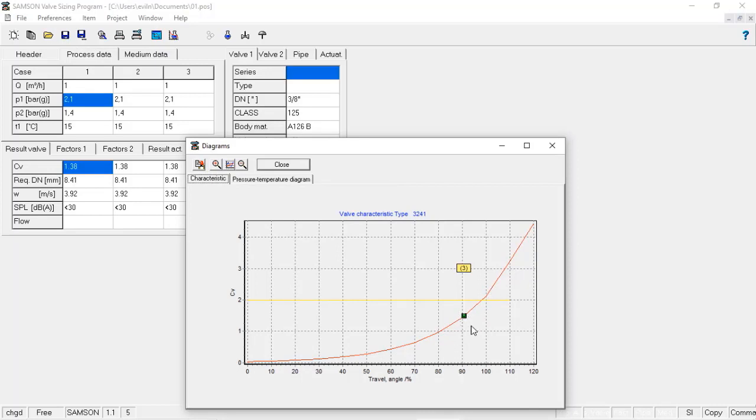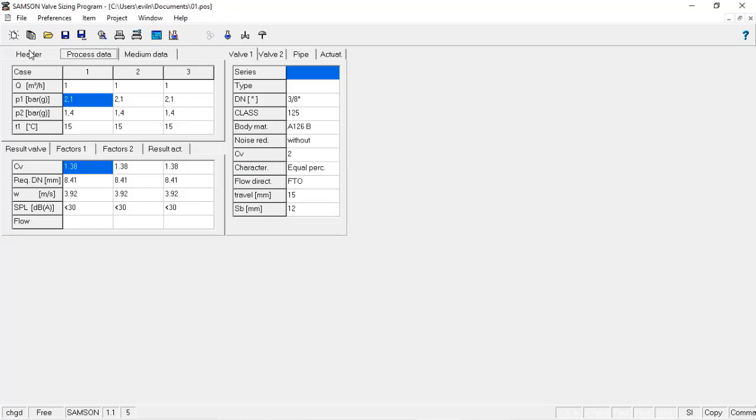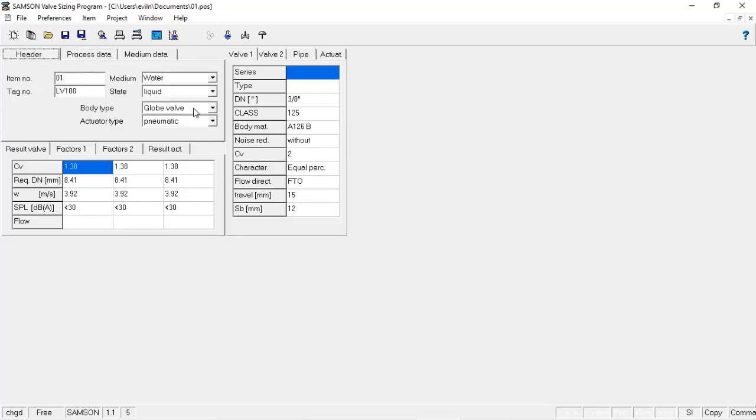So if I am in the design conditions and I'm considering to have a globe valve at 90% of opening,